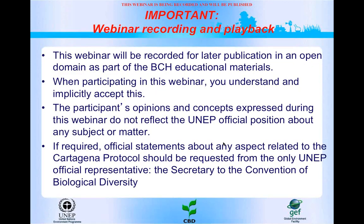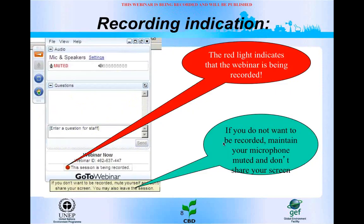It is very important that you notice that this webinar is being recorded and will be published in an open domain as part of the BCH educational materials. When participating in this webinar, you understand and implicitly accept this. The participants' opinions and concepts expressed during this webinar do not reflect the UNEP official position about any subject or matter. If you require official statements related to the Cartagena Protocol, this should be requested from the Secretary of the Convention on Biological Diversity.